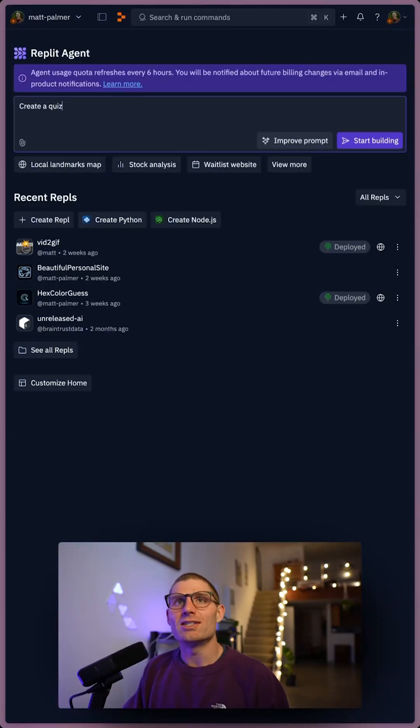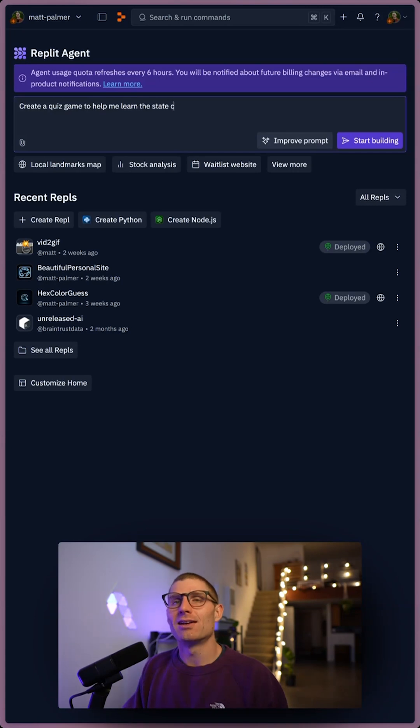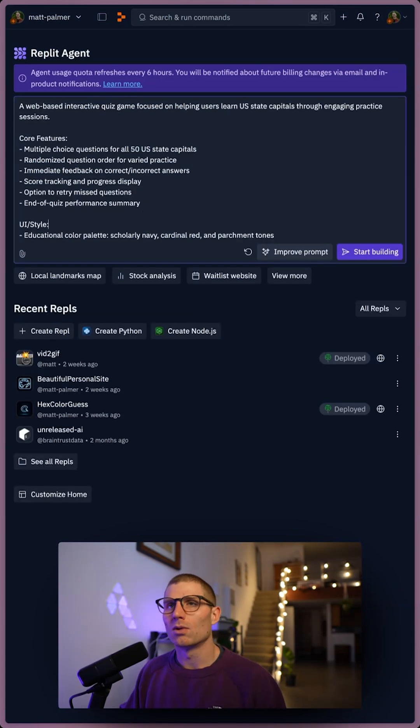Create a quiz. Learn the state capitals. Let's improve the prompt. Okay, that looks good to me. Let's start building.